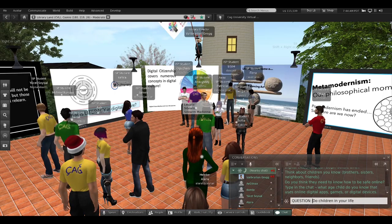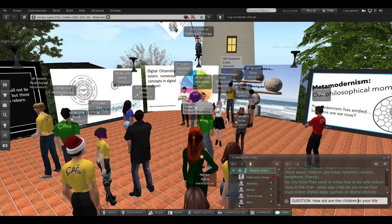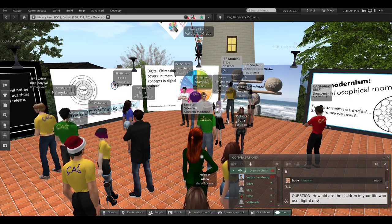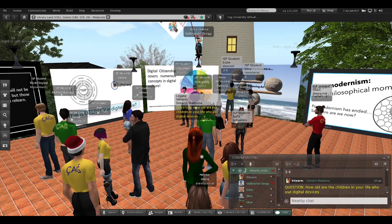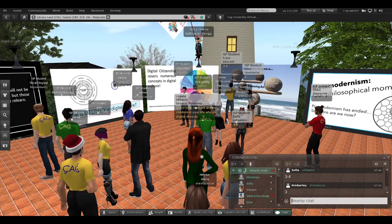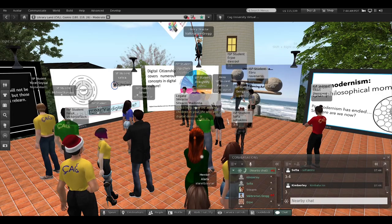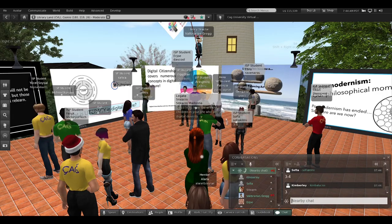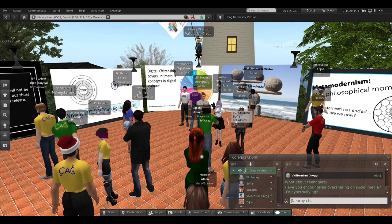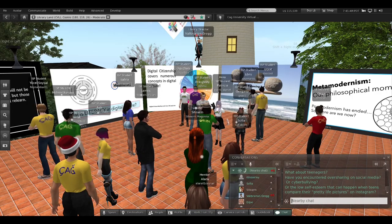Very young children use digital devices every day, and many parents upload a sonogram of their unborn child on social media — so digital citizenship can begin before birth. Think about the children you know: brothers, sisters, neighbors, friends. Type in chat the age of the youngest child you know using online digital apps, games, or devices. I'm seeing ages seven, six, even three and four. There are apps for toddlers, and some so-called educational apps are created by people with no background in education.